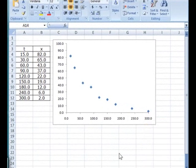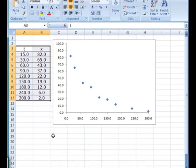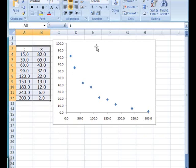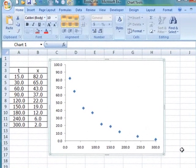Now suppose we look at the same example, the drug concentration problem, and we have the data given here in terms of two columns, T and X. And here is the graph plotted.